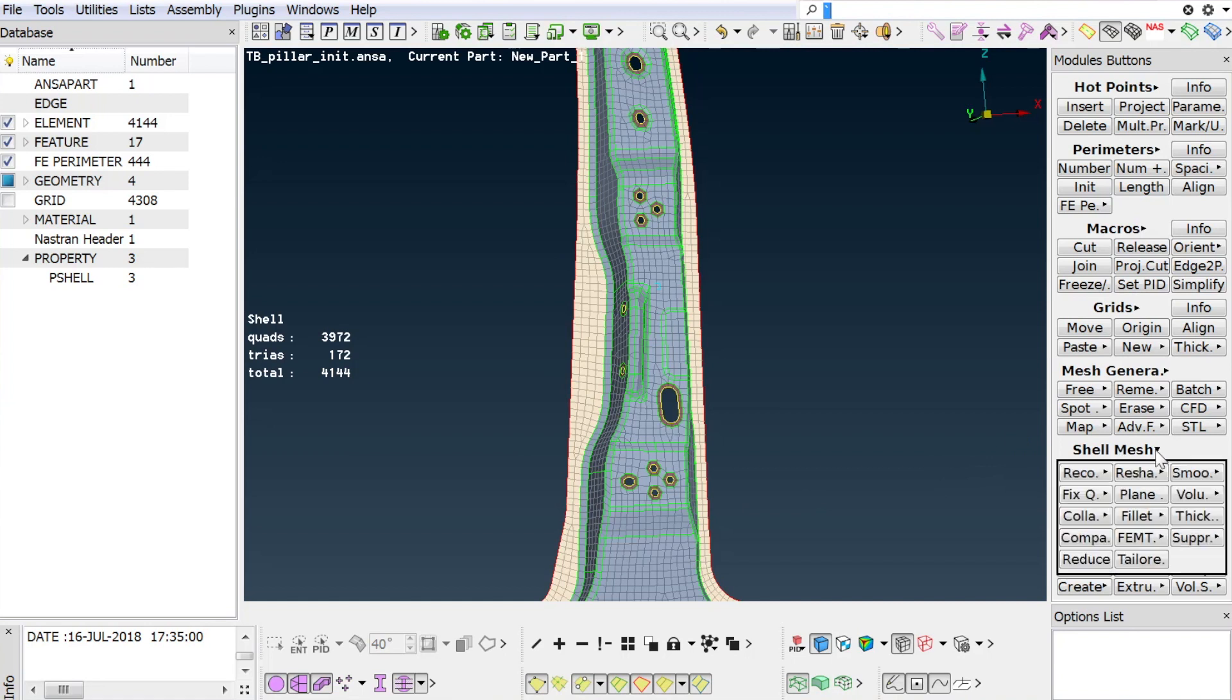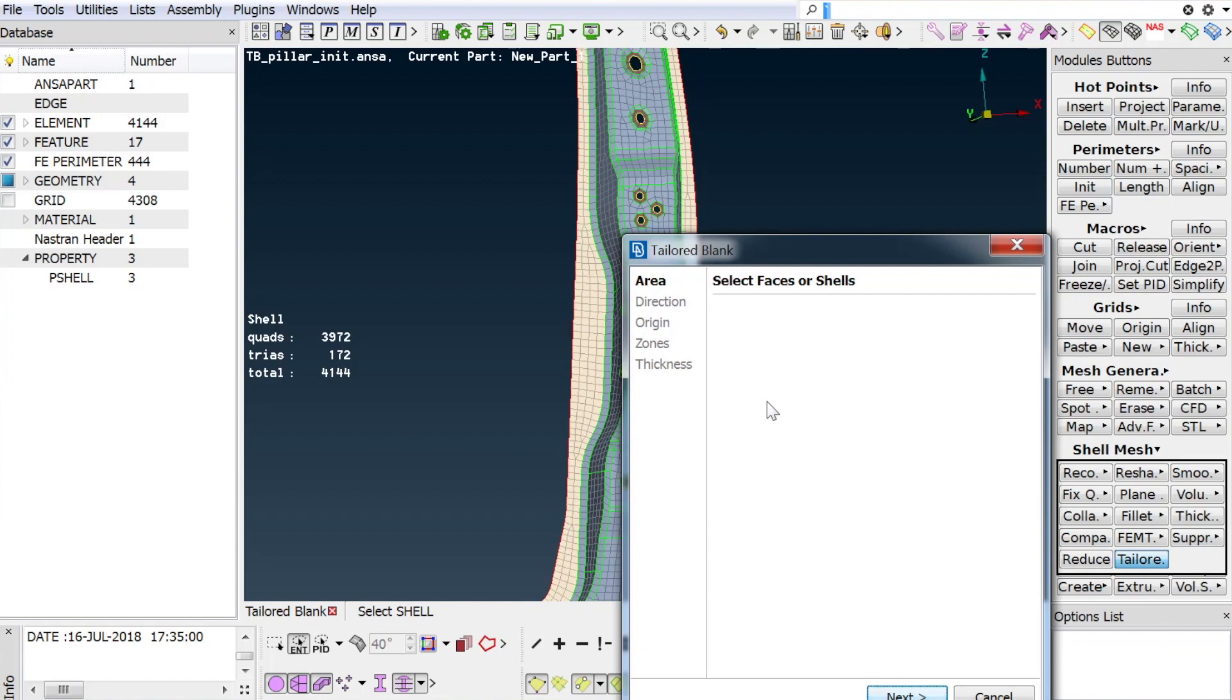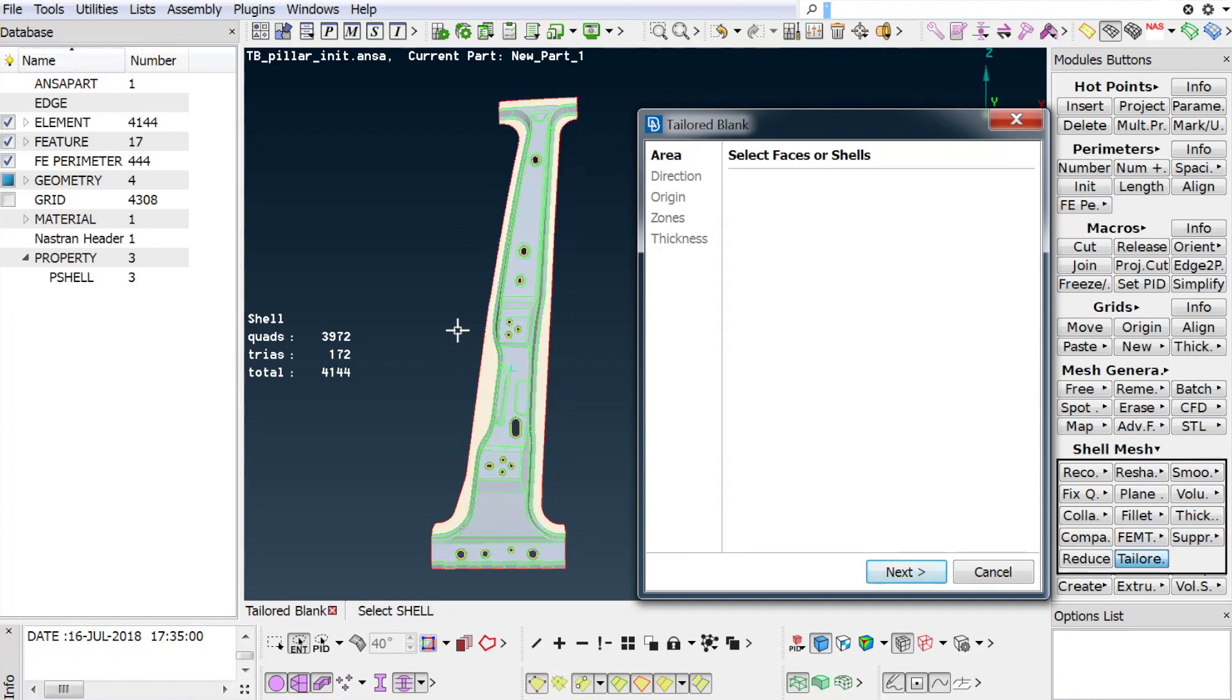The procedure starts by activating the tailored blank button in the auxiliaries drop-down in the shell mesh menu. The tailored blank wizard starts with the area selection. All elements or geometry of the part to be processed must be selected. Use CTRL-A to select all visible area after the part has been properly isolated.